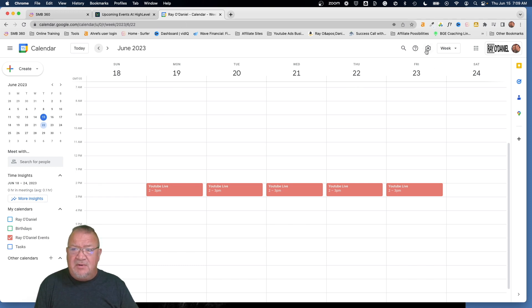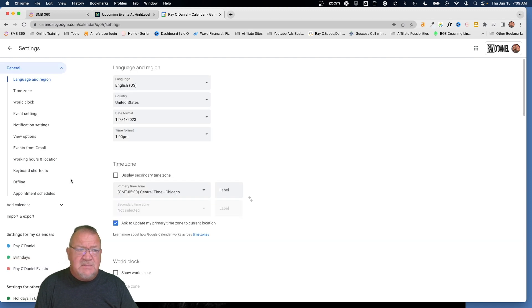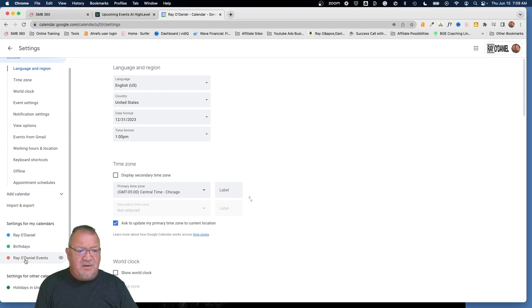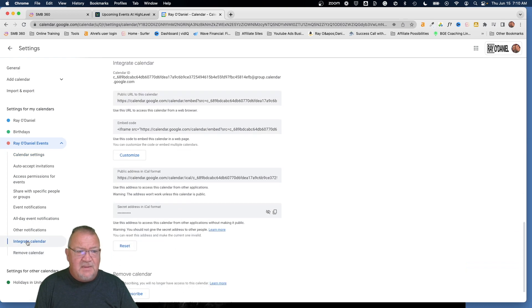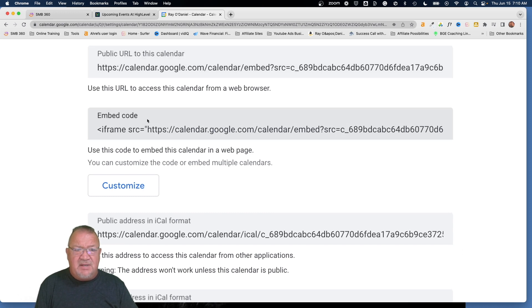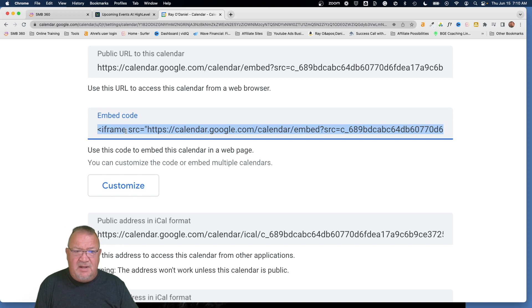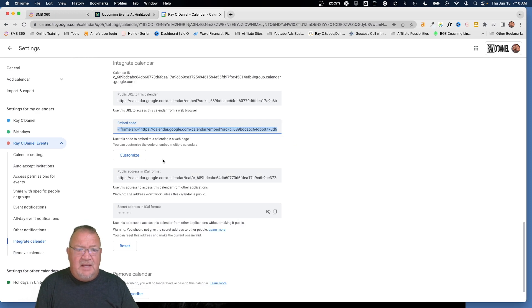In Google Calendar, click on Settings. Under 'Settings for My Calendars,' we see the 'Ray O'Daniel Events' calendar. Click on it, and notice the different options — choose 'Integrate Calendar.' You can have a direct link, but what we're looking for is the embed code. Click on it and it highlights all of it. Click Copy. That's the code we're looking for. You could go through the customization options, but I'm just showing you the basics here.